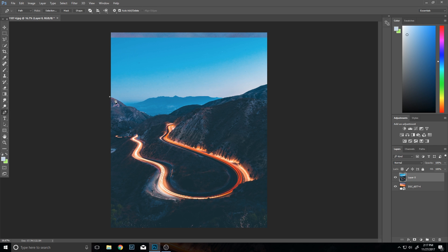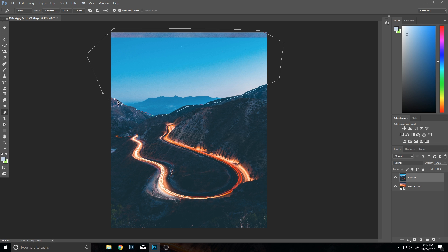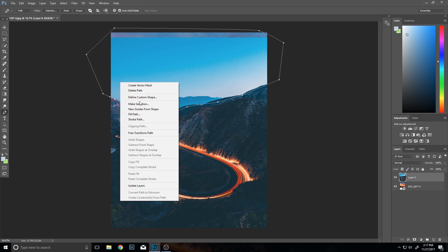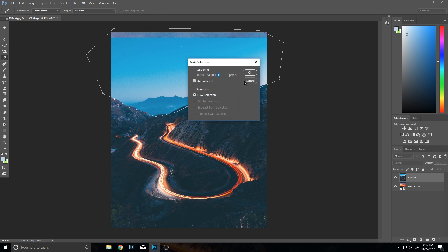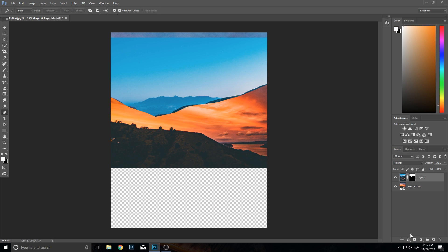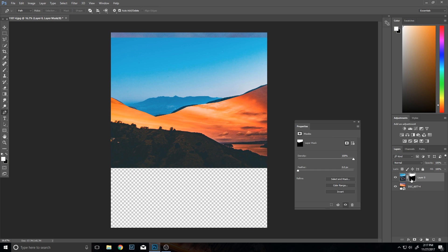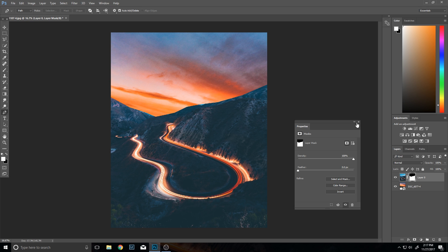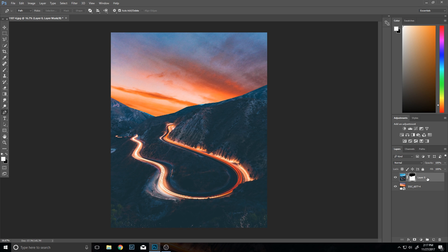So essentially what you do is you just select a bunch of points. Obviously you'd want to select a lot more points than this since this isn't very accurate. You connect them all together, click, right click, make selection, and then you're going to want to create a mask from that. Then of course you're going to have to invert it again.